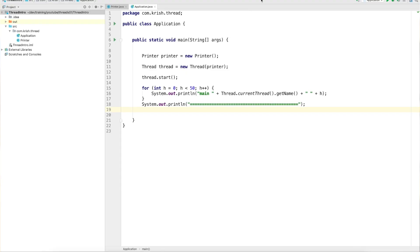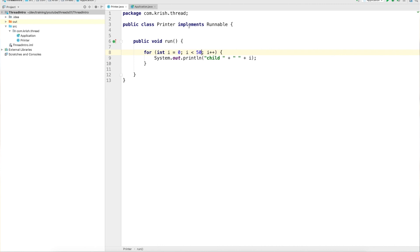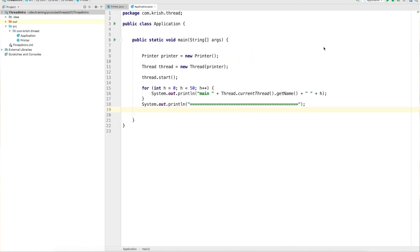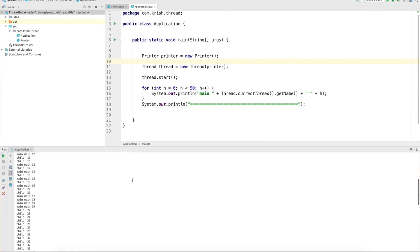The third confusion: 99.9% of candidates in interviews say the default thread priority is 5, which is wrong. There is nothing called 'default priority is 5' as a blanket rule — we'll see that during the session. So this is the example we were discussing throughout the last videos. We converted the program to implement Runnable and executed it, so let's make sure the program executes fine.